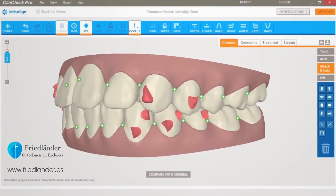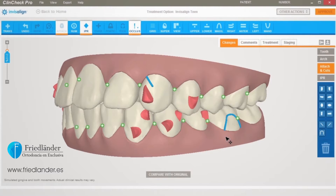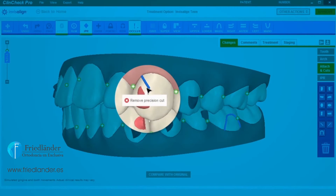To add precision cuts, drag and drop the desired precision cut to the tooth of choice. You'll now see the precision cut appear on the 3D model. To remove a precision cut, just click on it and then click Remove, or drag it to the trash can.